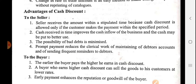Now, advantages of cash discount for the seller. First, the seller receives the amount within a stipulated time because cash discount is allowed only if the customer makes payment within a specified period. Time pe paisa milna bahut important hai — aaj ka 1 crore rupee aur baad mein milne wala 1 crore mein kaafi antar hoga. Seller apne debtors ko motivate karta hai ki woh time se payment kar dein. Yeh seller ke liye sabse pehla fayda hai.